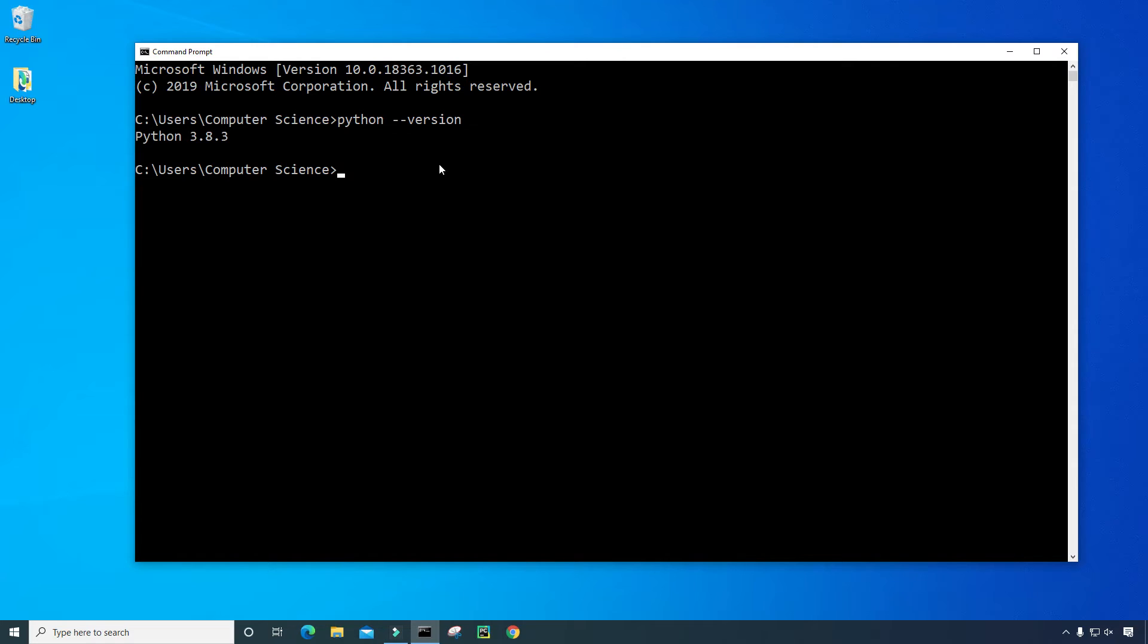And then if a version comes up for you, this is an indication that Python is indeed installed onto your computer. As you can see, I have Python 3.8.3 already installed onto the computer.